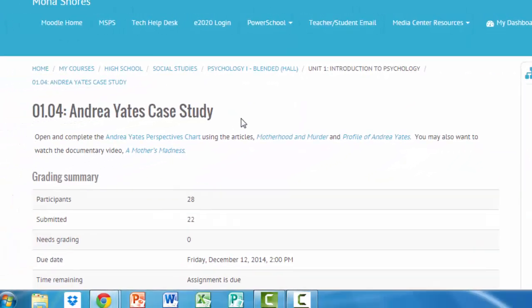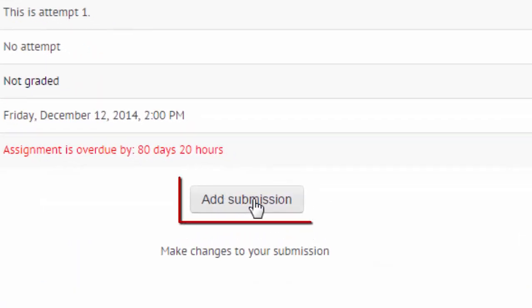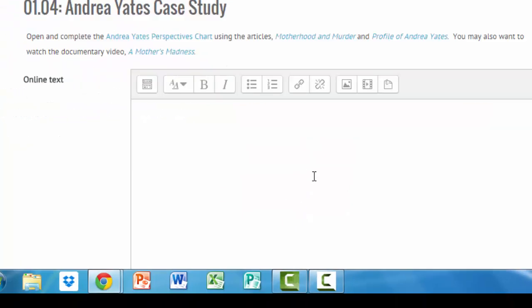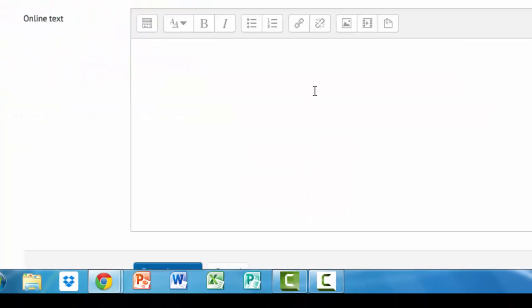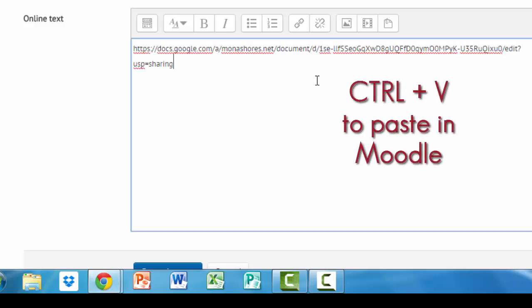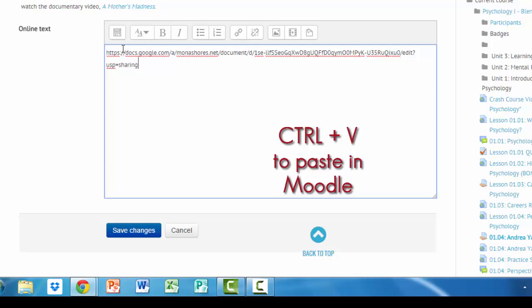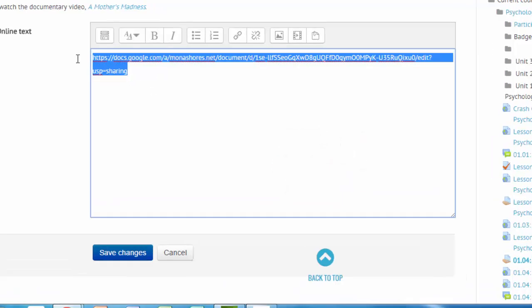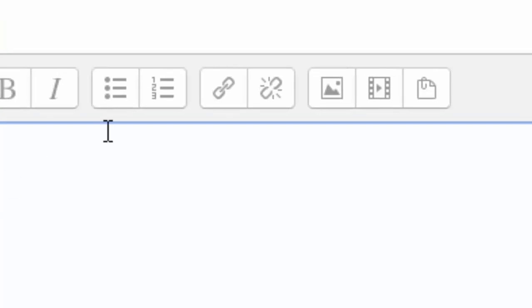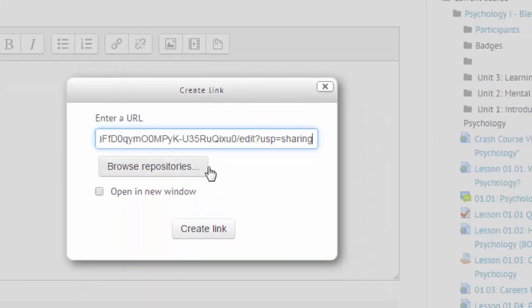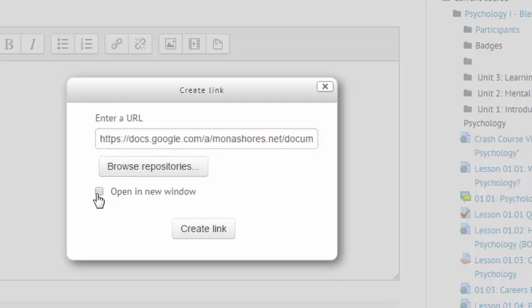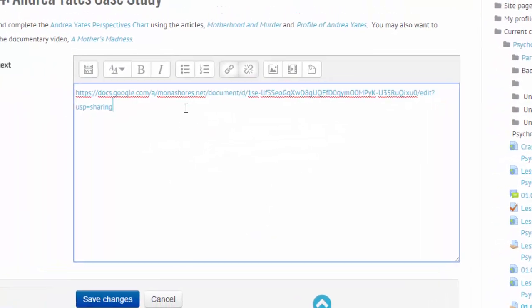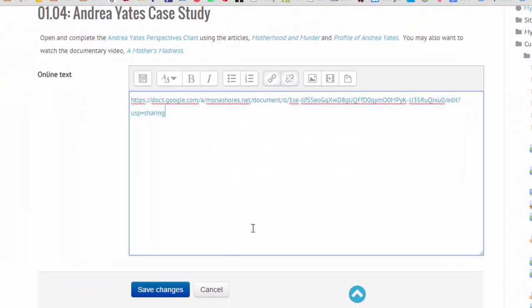Then go back into the assignment that you want to submit into and click on Add Submission. There are two ways you can submit this. If you want to, just click right into the window and Control-V, then I can copy and paste this into a different window. If you would like to make it easier for me, you may click on the link button right here and Control-V to paste that same link right into there. Click on Open in a new window, because that's easier for me to grade it, and create the link. You'll see that it's a direct link. Whichever way you do it is fine — save changes and you're all set.